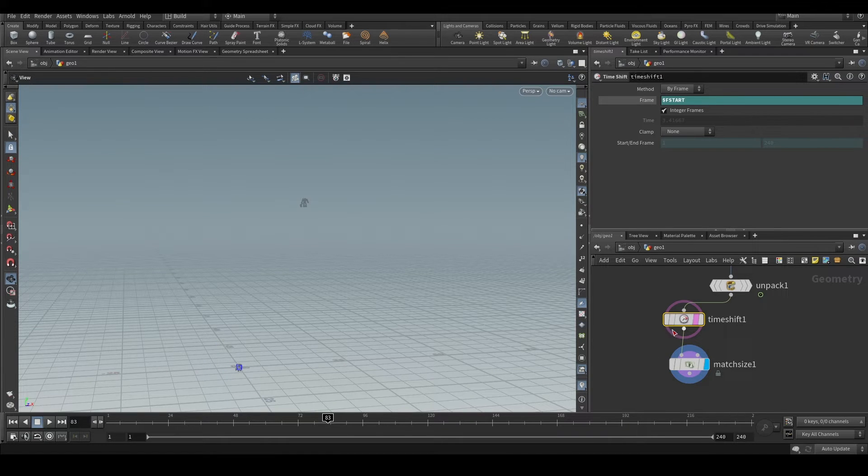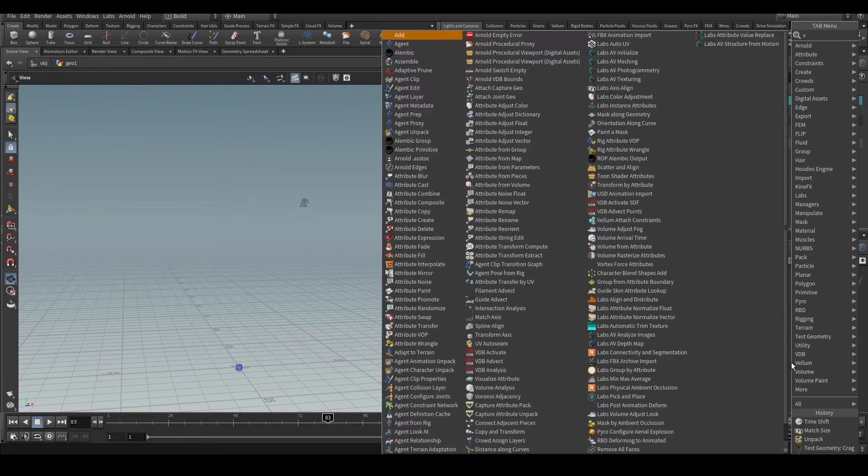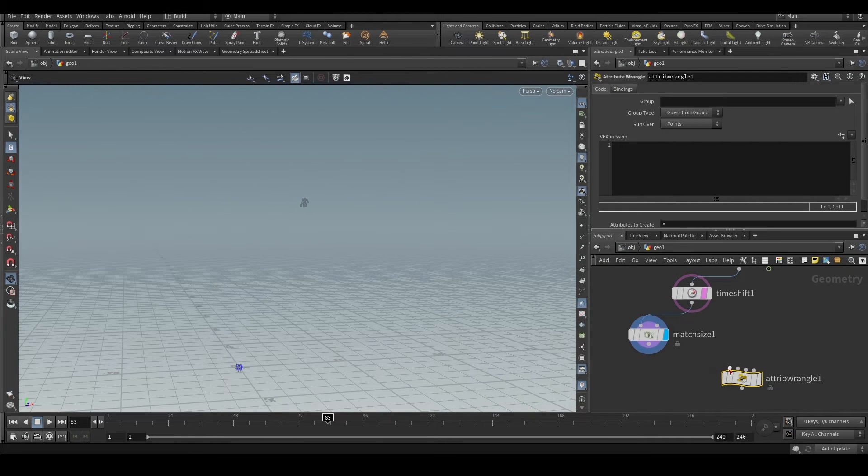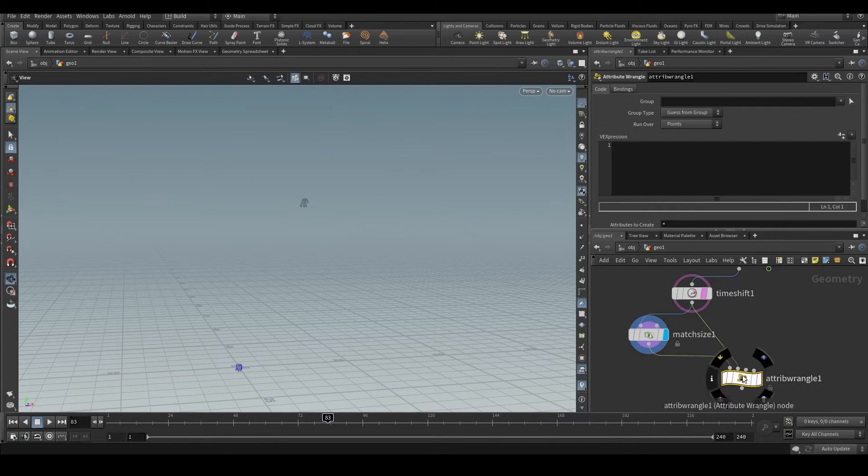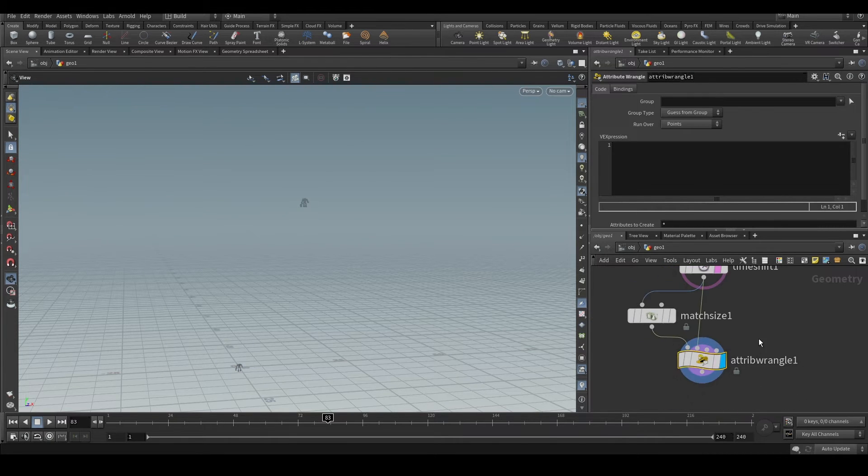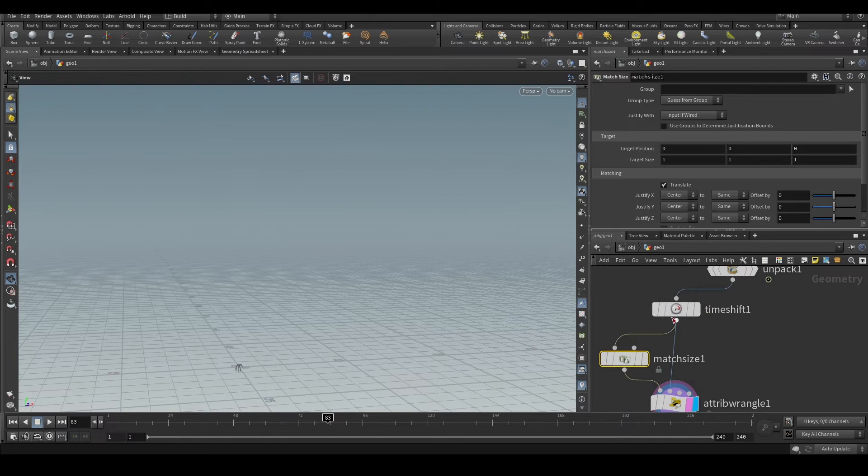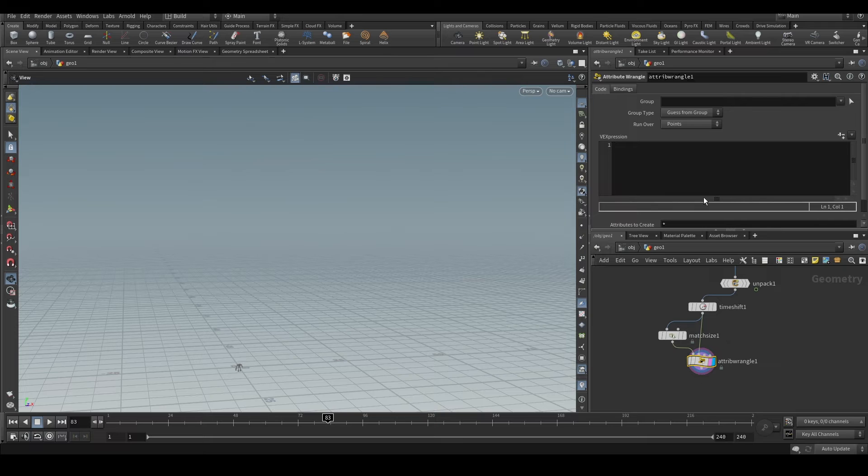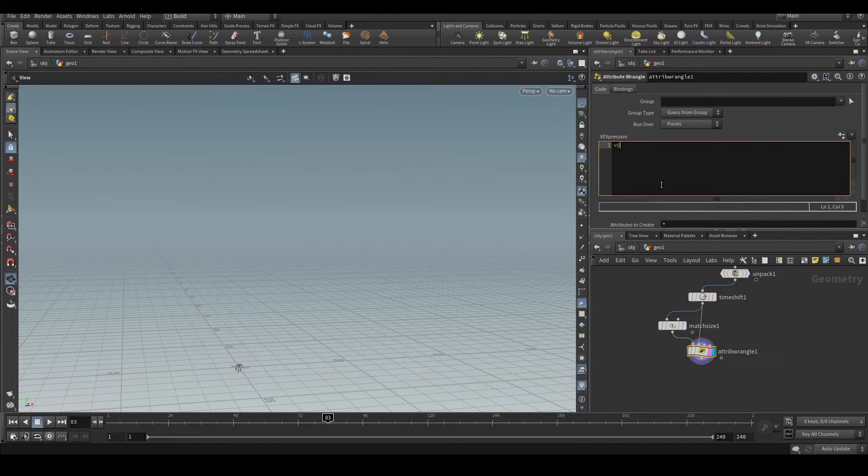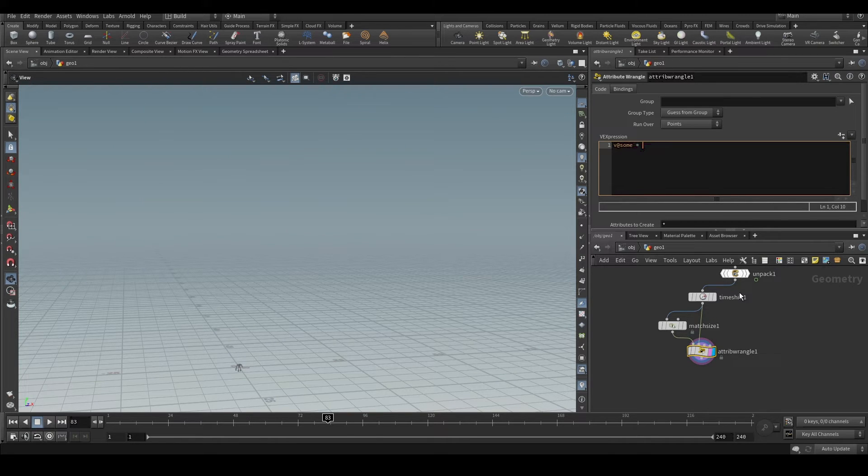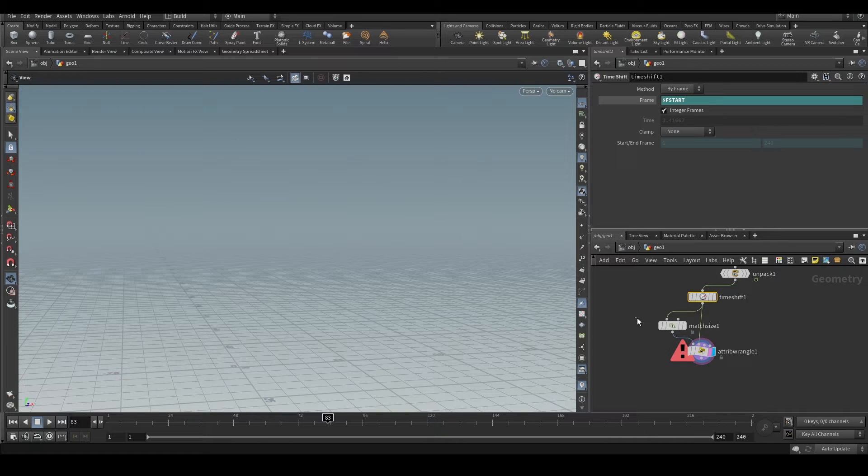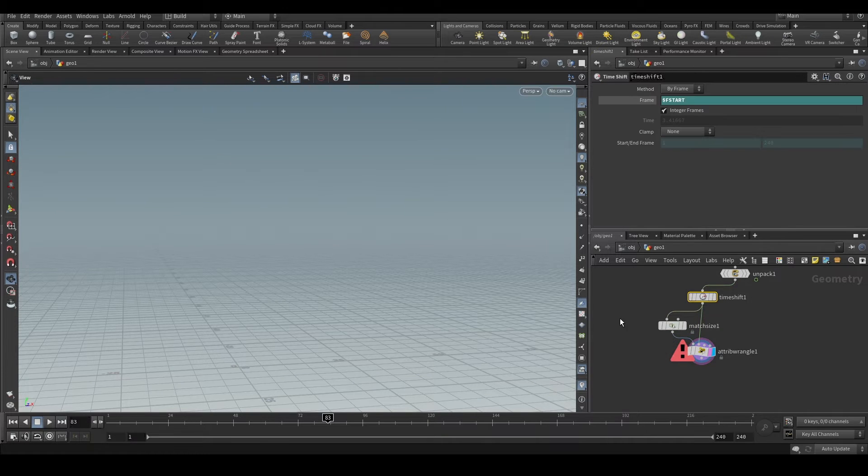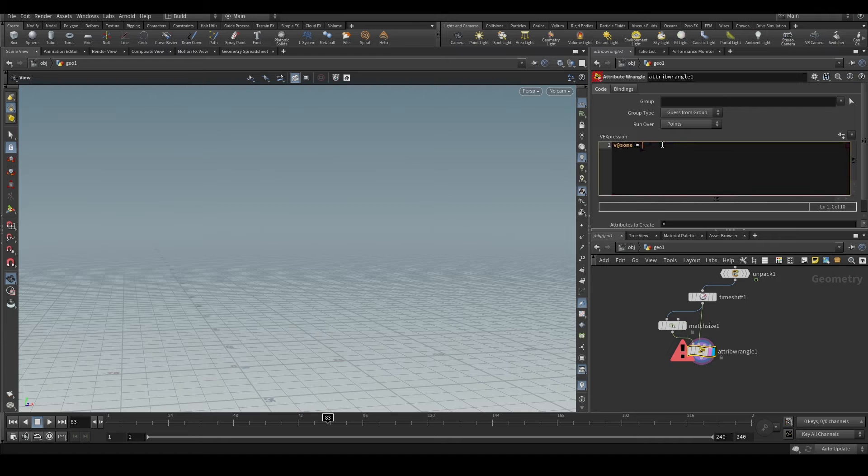So we will calculate the distance between these two. The origin geometry in the first input and the original position in the second input. And we will create the vector attribute v@sum. That's some name we are using. And we have to subtract this one with this, so this position minus this position.